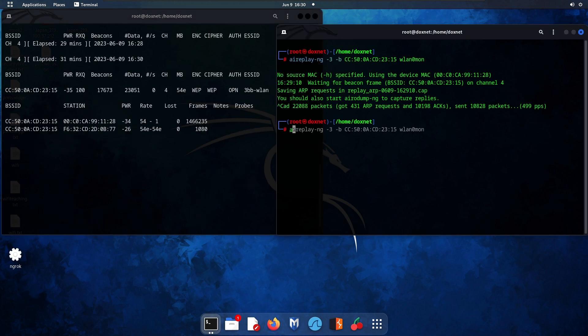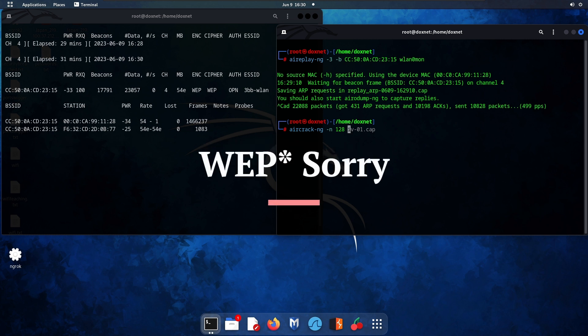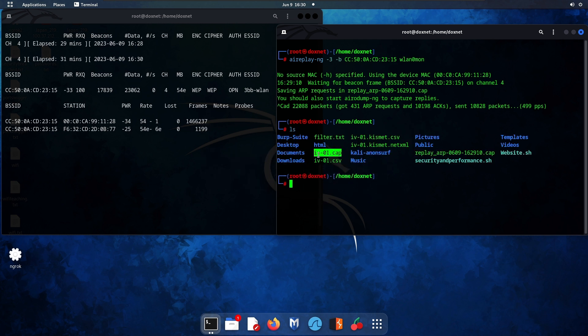The next command is to use aircrack-ng and specify the key length that you want to use to crack the WPA cap file. First we need to look at the folder where it's saved. As you see, this is the cap file.